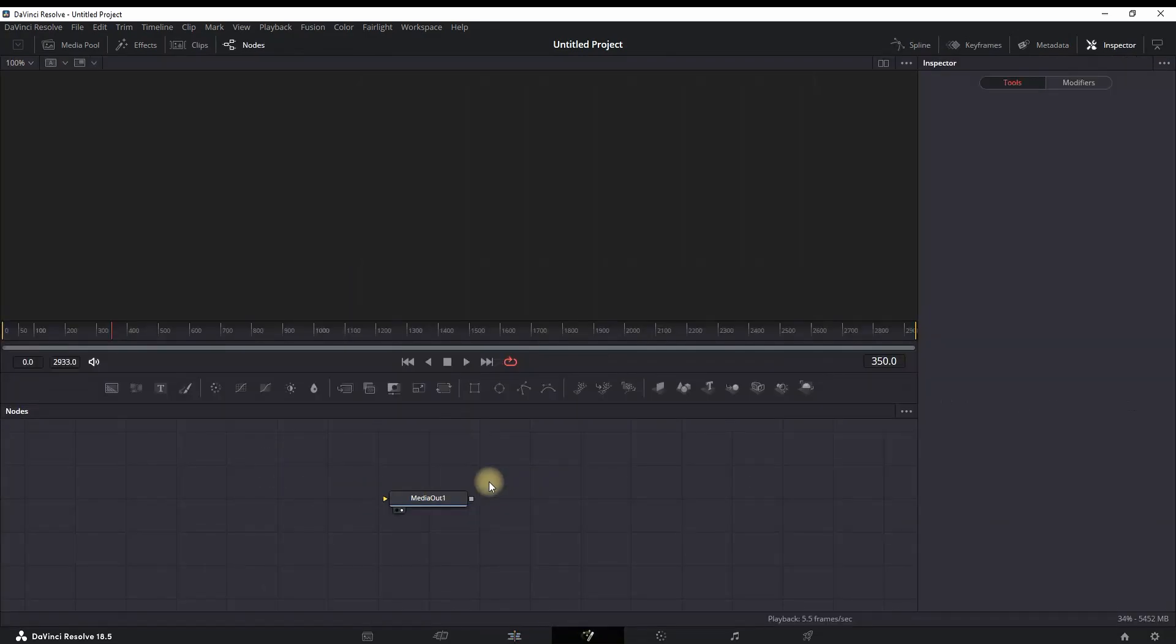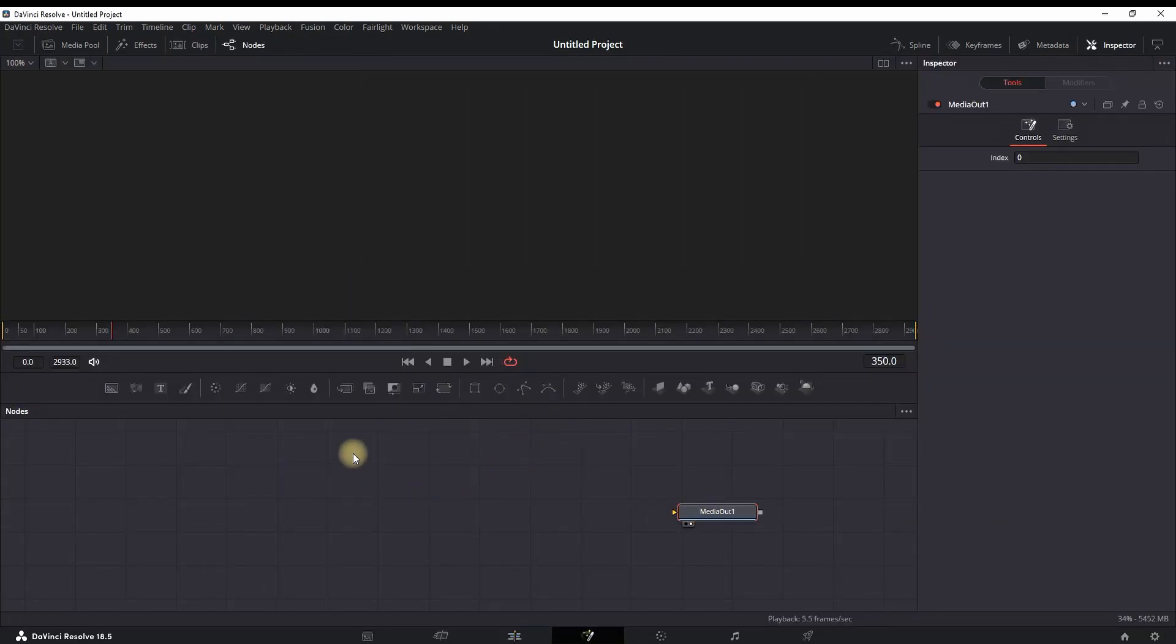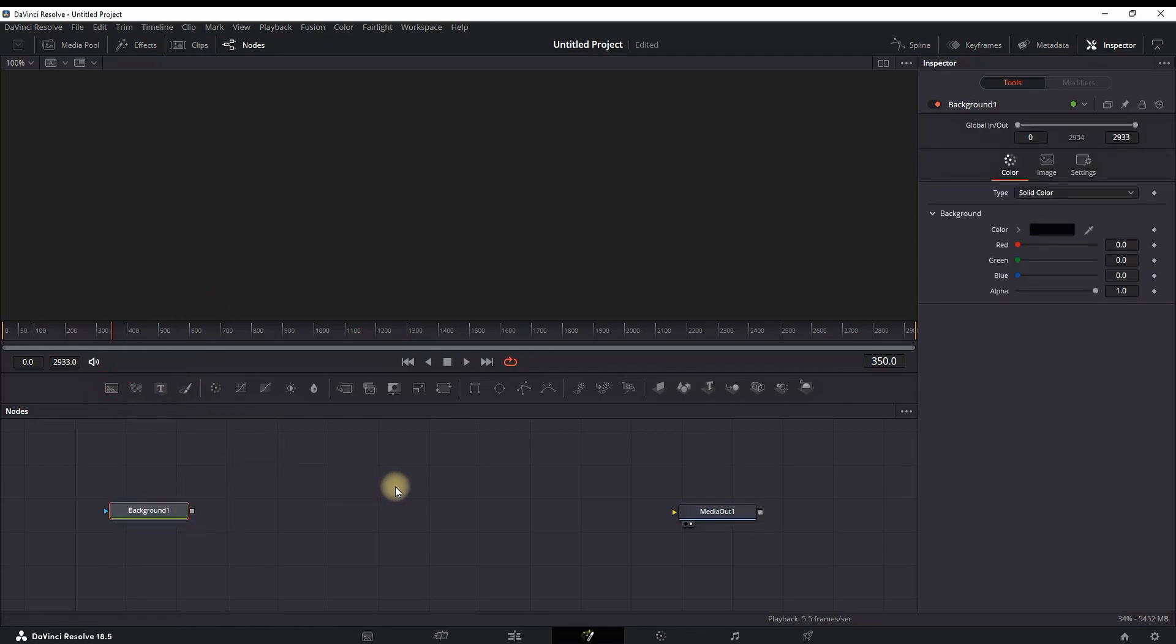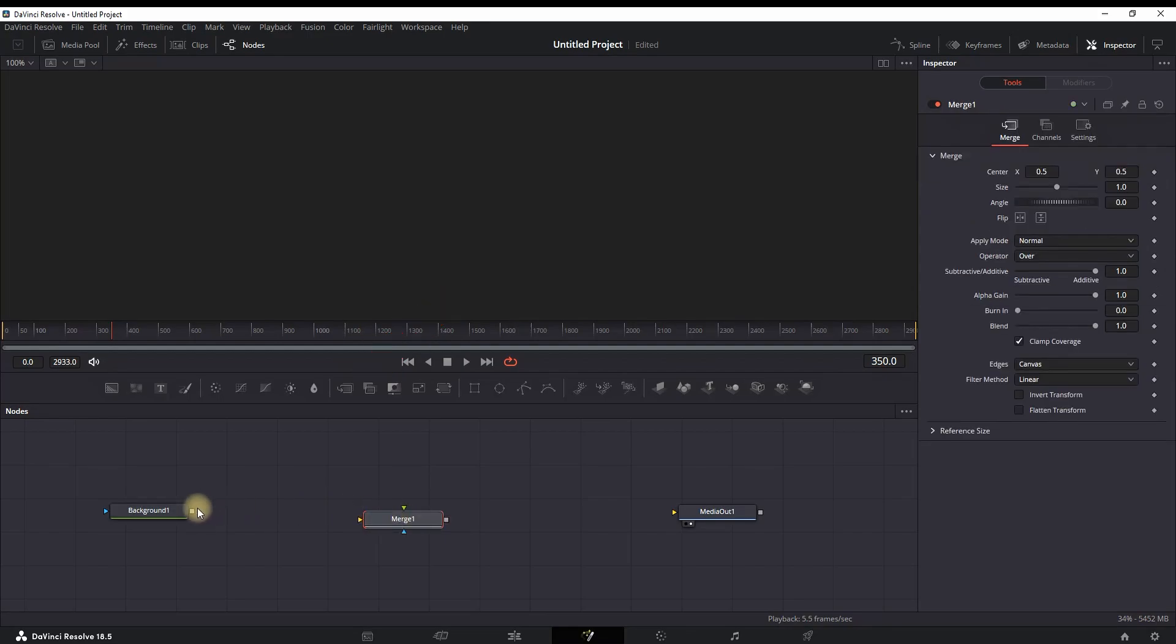Then I'm grabbing the end side of it and I'm stretching it until it matches the full length of my audio. Then I right-click on it and I open in Fusion tab. Next up, I'm adding a Background from this icon right here, and then I'm getting a Merge node which is located right here.